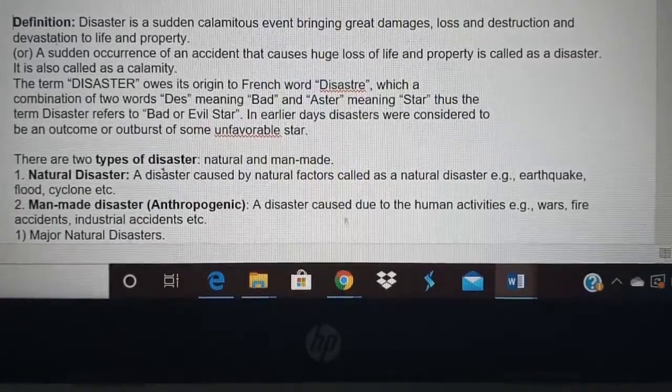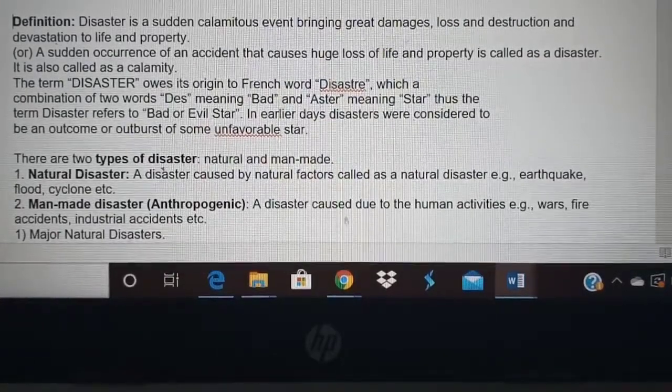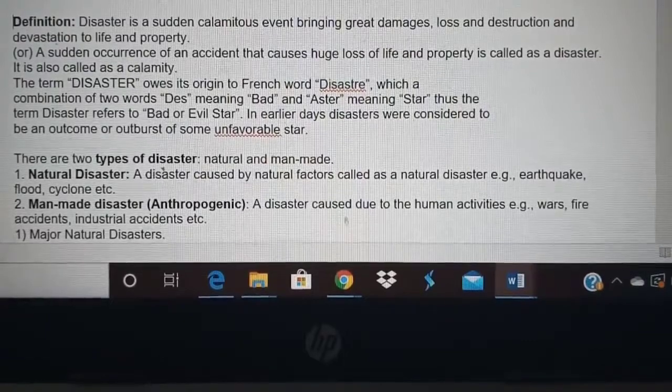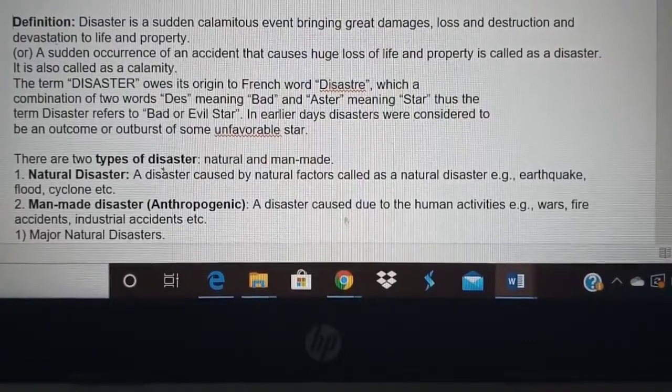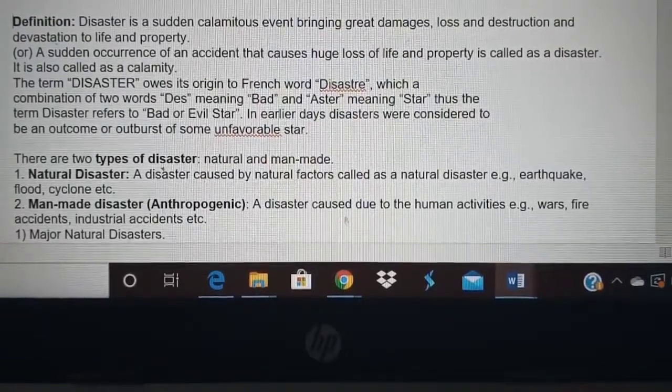Good morning students. Today we are going to study about disaster. Let us see the definition of disaster, which is the first topic.